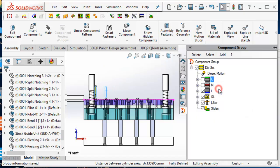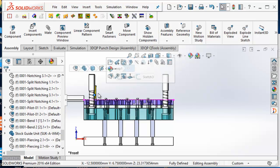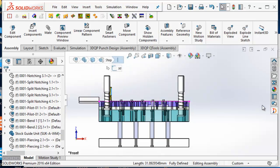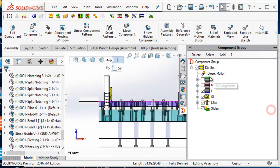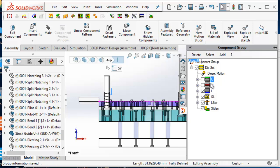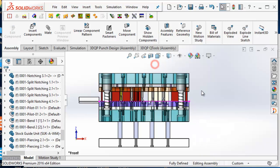Selected components can be added to a group by right-clicking on the component group and selecting the add component function. The component grouping tool provides you a fast and flexible way to organize the components in your assembly in your own way.